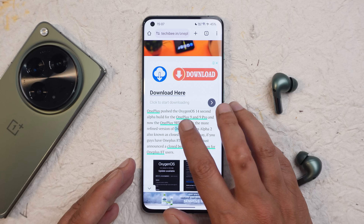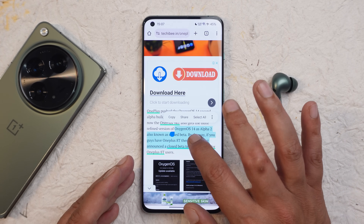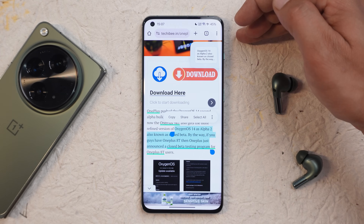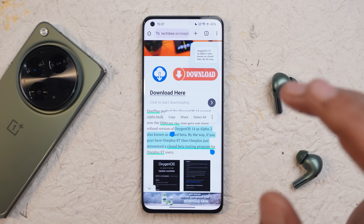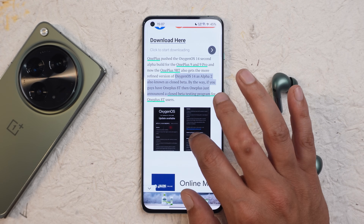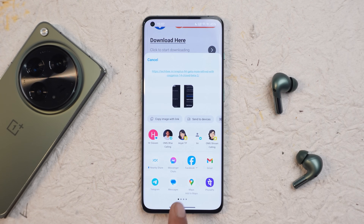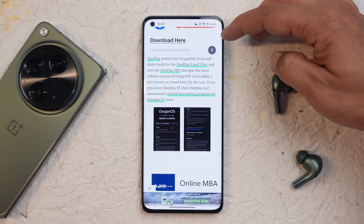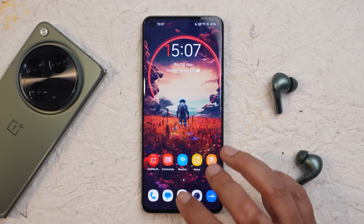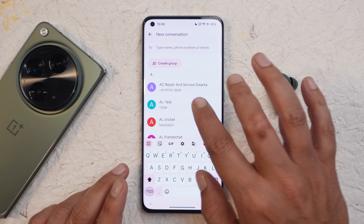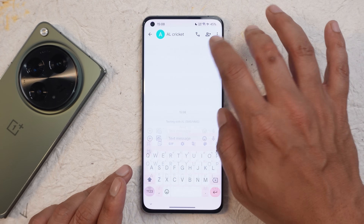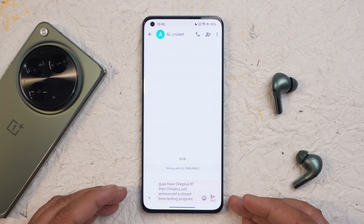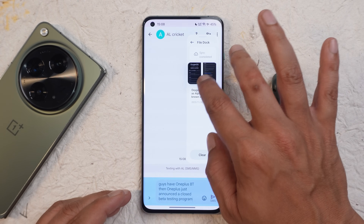Let me show you how it works. You select text, long press on it, and a File Doc pop-up appears — you can drag and drop the text into File Doc and use it in a different application later. The same applies to images: when you tap share, there's a new option called 'Smart Sidebar: Save to File Doc'. Tapping it saves the file to File Doc, and when you want to share it, just open the app, open the sidebar, tap on File Doc, and drag and drop the content.